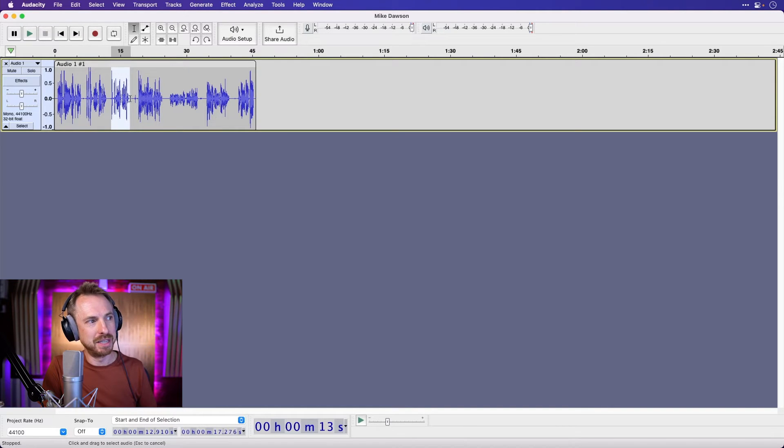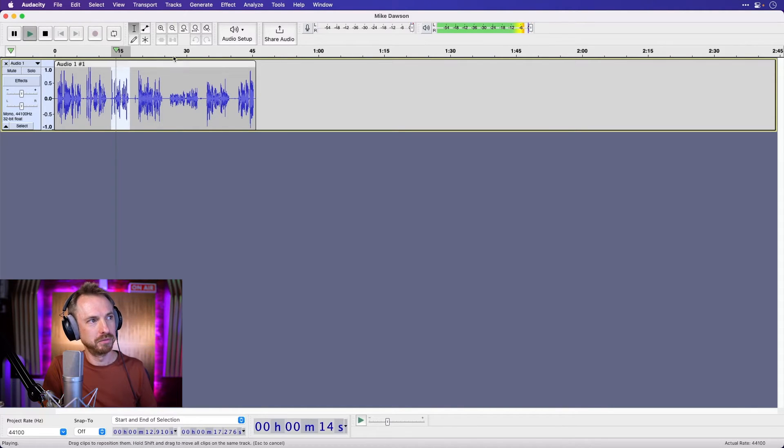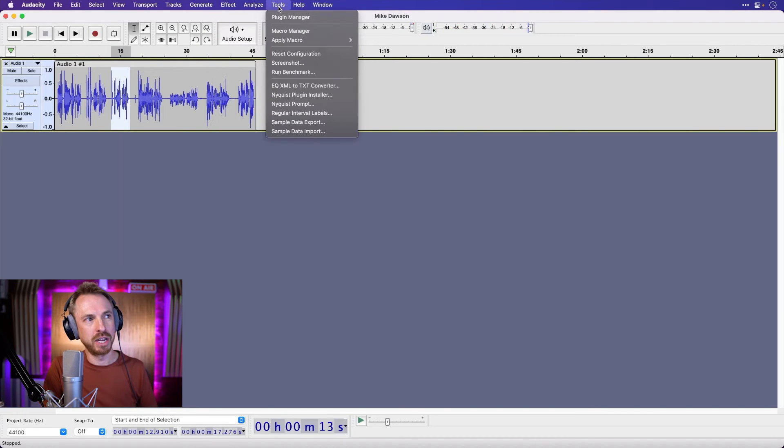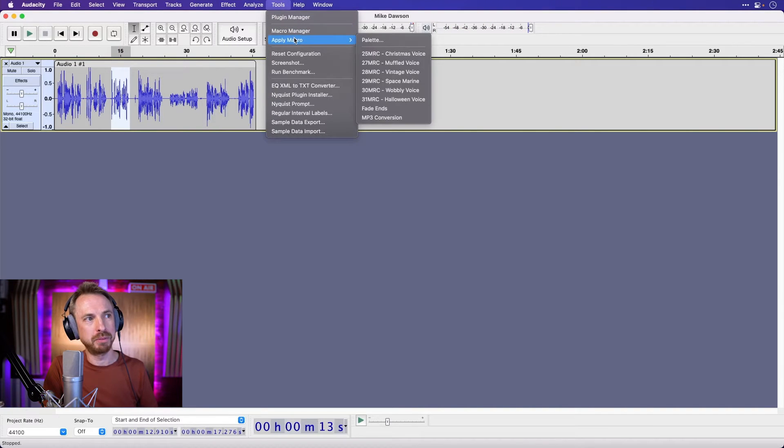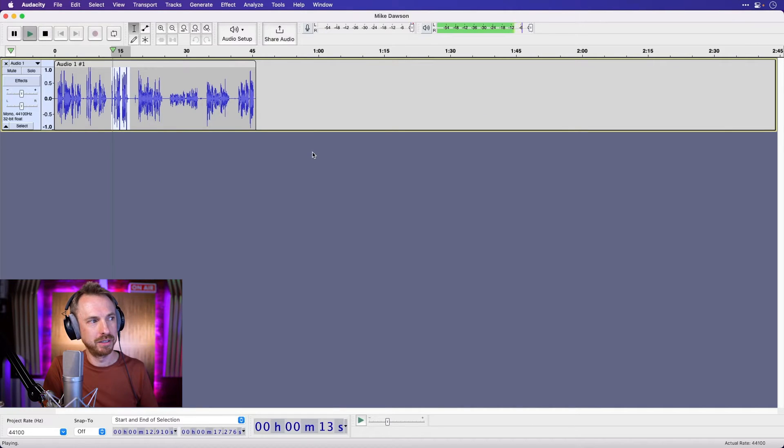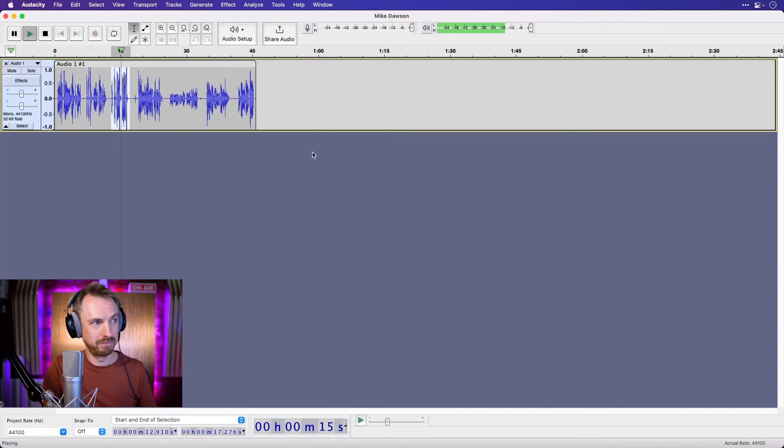Let's listen to this piece of audio. Help, help, I'm stuck inside a box. Want to stick someone inside a box? Let's go to tools, apply macro, and look for the muffled voice. And then play that back. Help, help, I'm stuck inside a box. Let me out of this box. So that works really well.